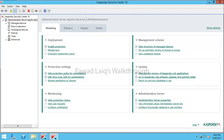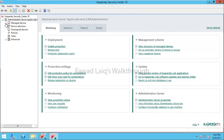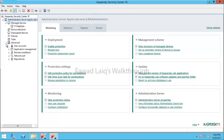Hello and welcome to our next walkthrough video. Today we are going to look at Kaspersky installation — specifically the automatic installation of Kaspersky Endpoint Security and Network Agent together, so that when a new machine joins our domain or network, it should automatically get both installed.